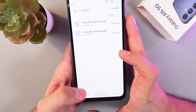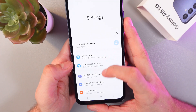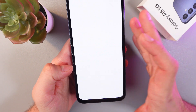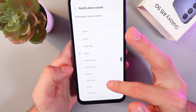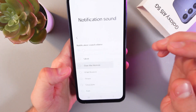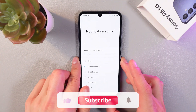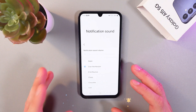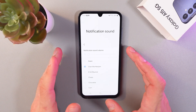Now let's go back to our settings, back to sounds and vibrations, then notifications and notification sound. Scroll here until you find your new edited sound — here it is. Click on it and now it's on. That's how you add your custom sound to your notifications. I hope this video was helpful. Thank you so much for watching and have a great day.